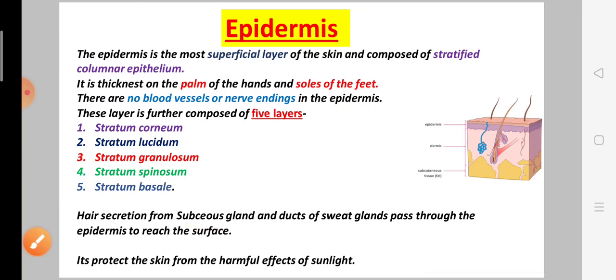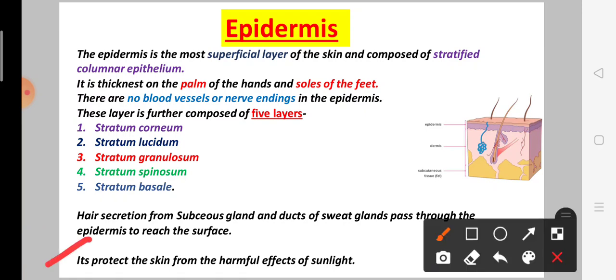The sebaceous gland passes through the epidermis and a secretion gets carried out from the surface. This is the sebaceous gland. Through the epidermis, the skin is protected from harmful effects.